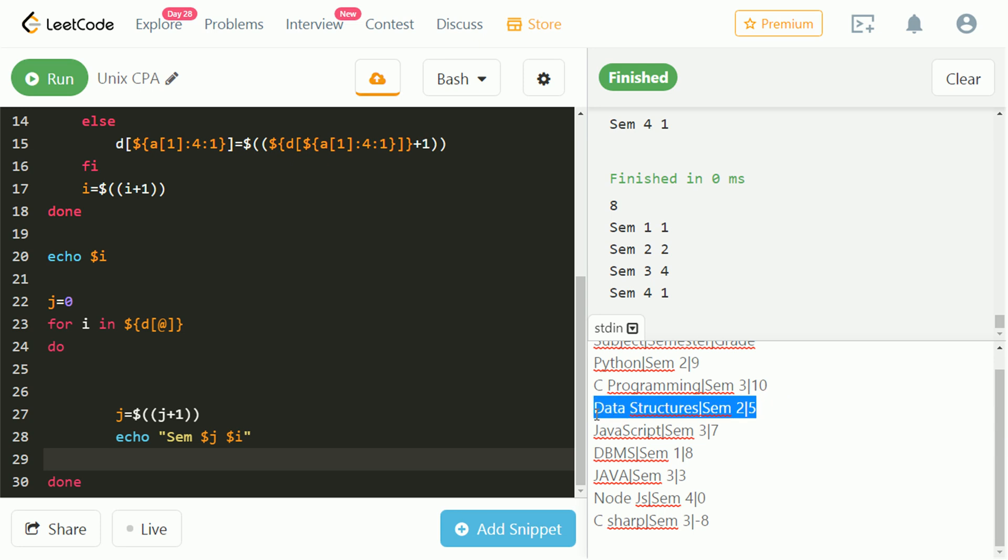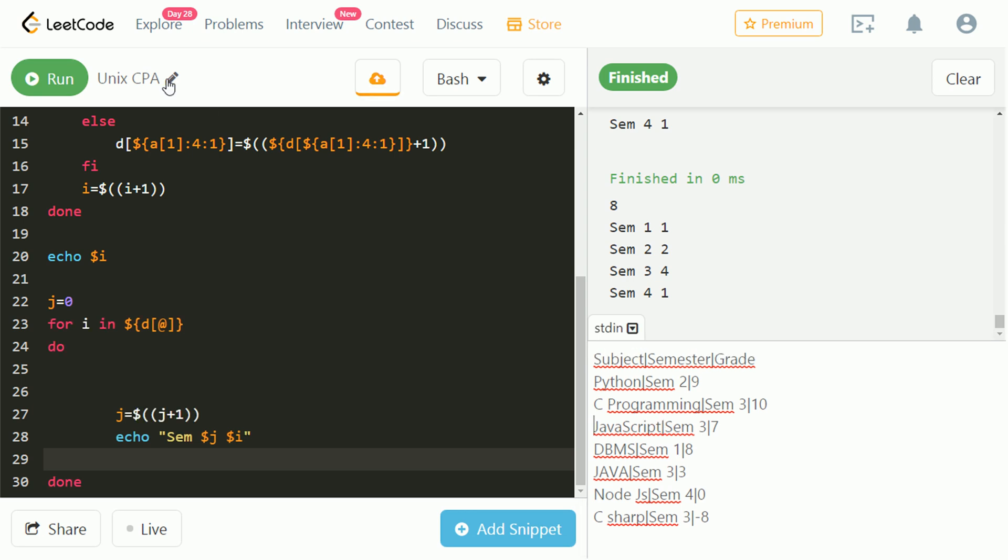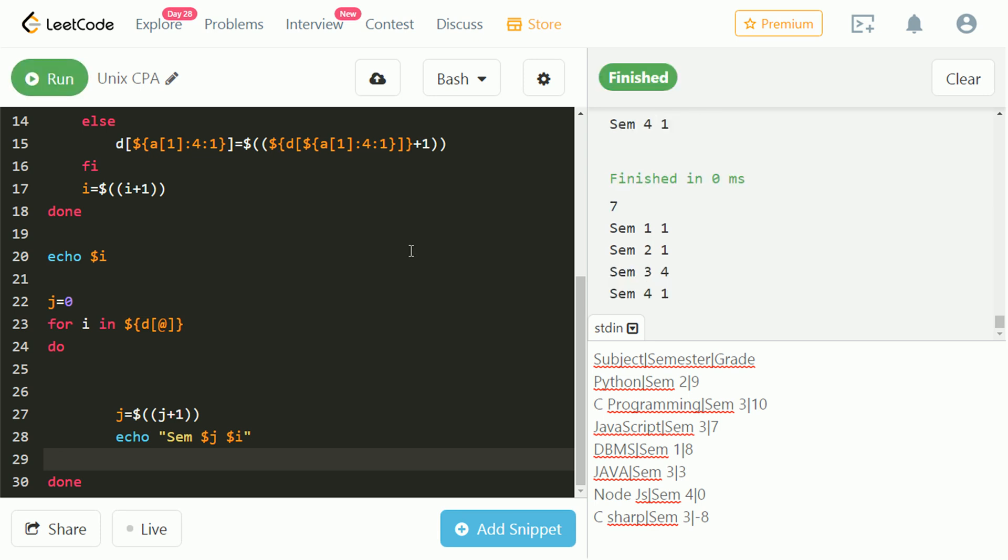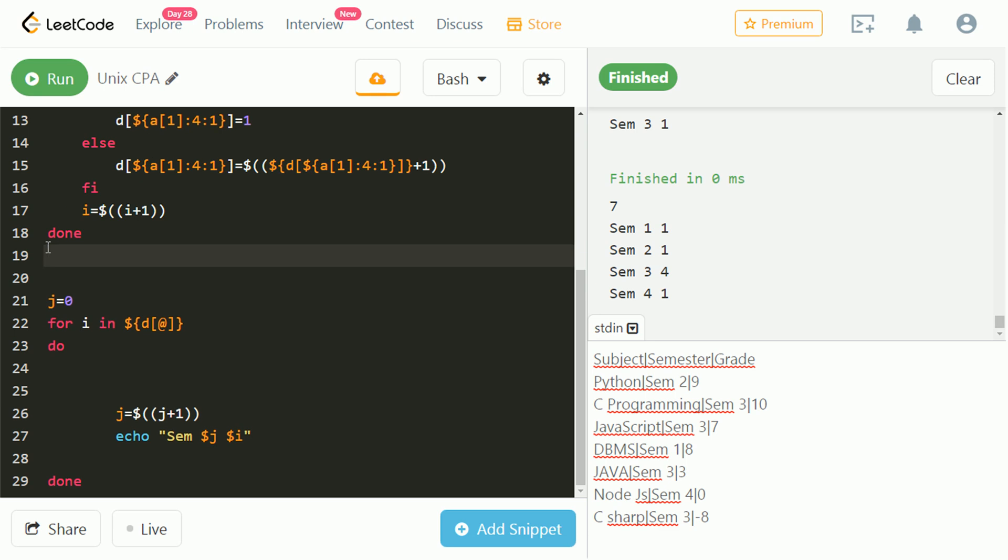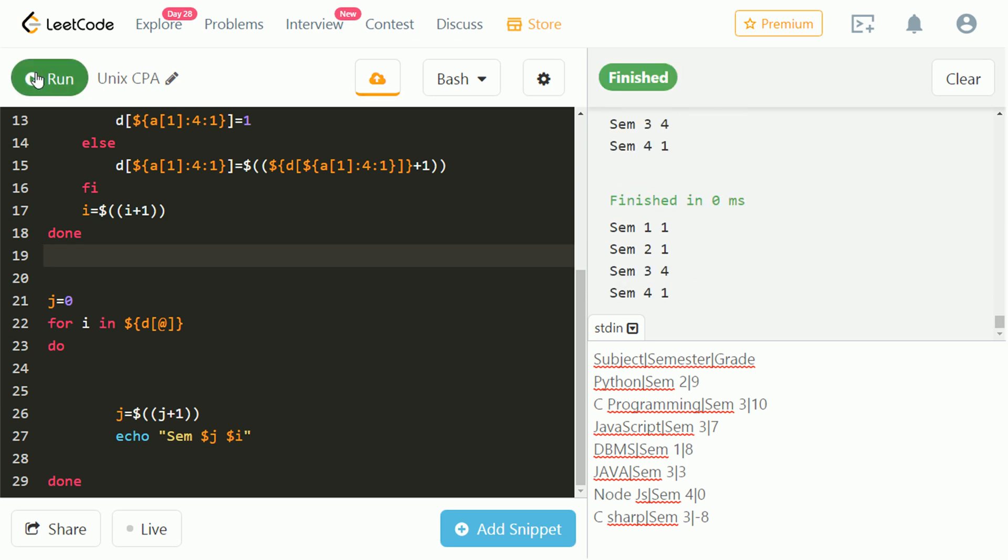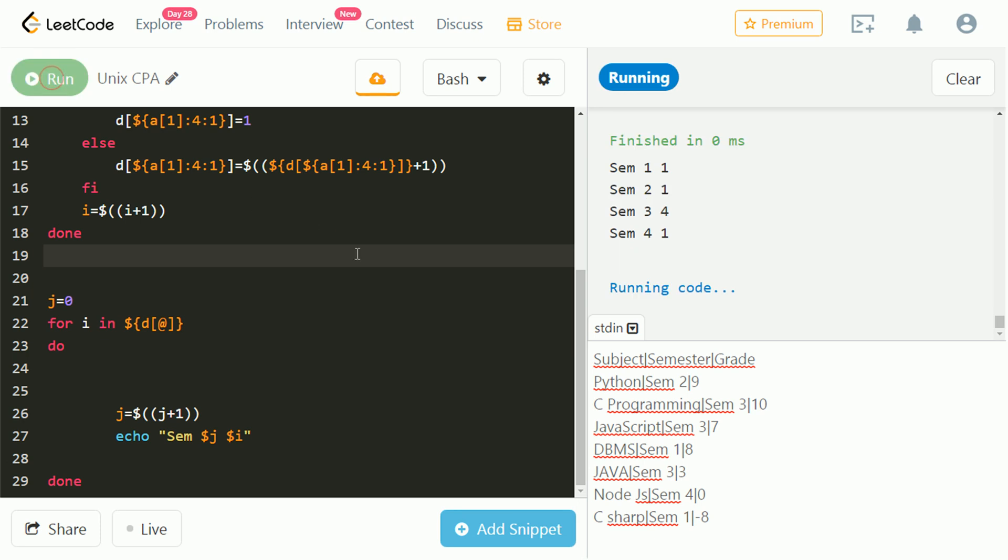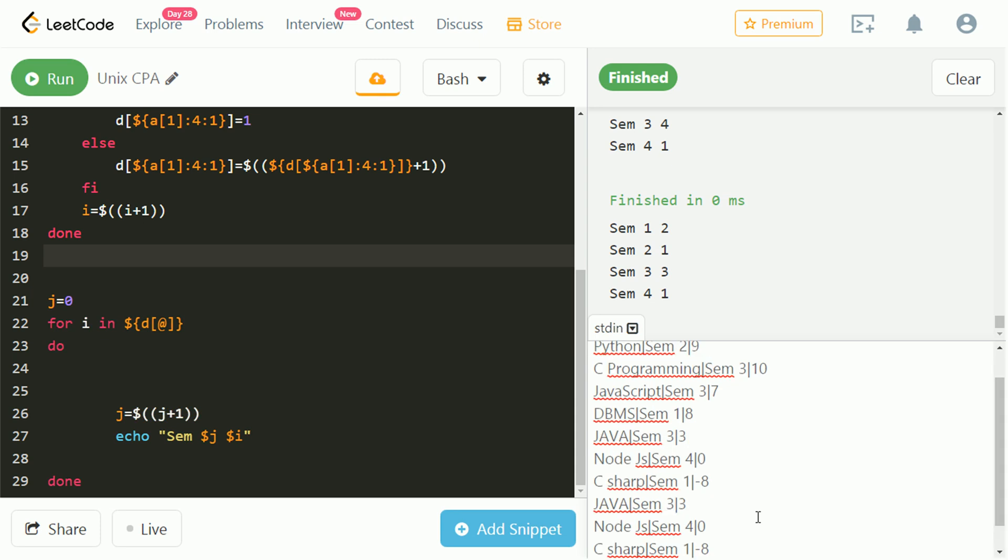Let's remove one subject from sem2 and check. We can clearly see, the sem2 count decrement from 2 to 1. This echo statement is unnecessary. Let's change the semester number of C sharp from 3 to 1. We can see sem1 count is increment. Let's modify these test cases and check.